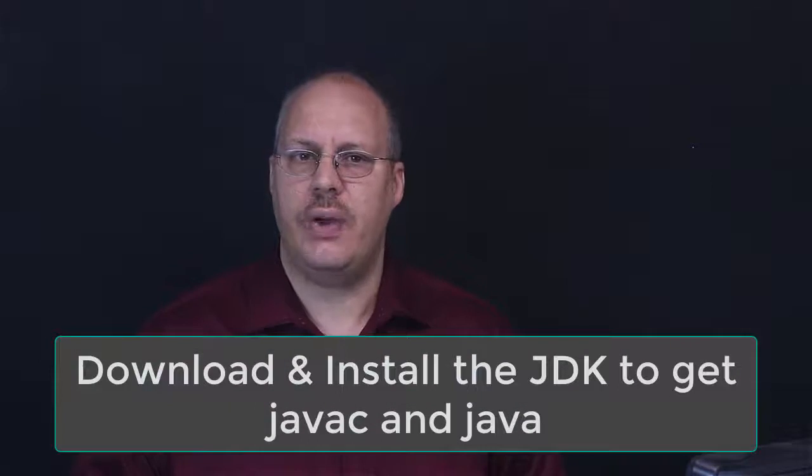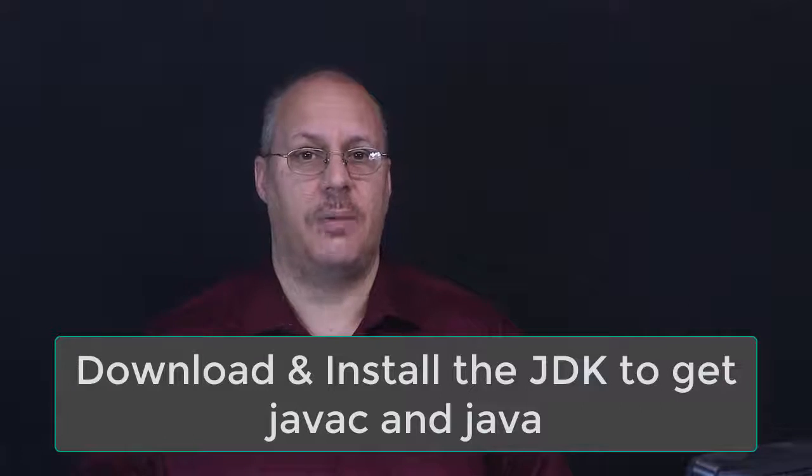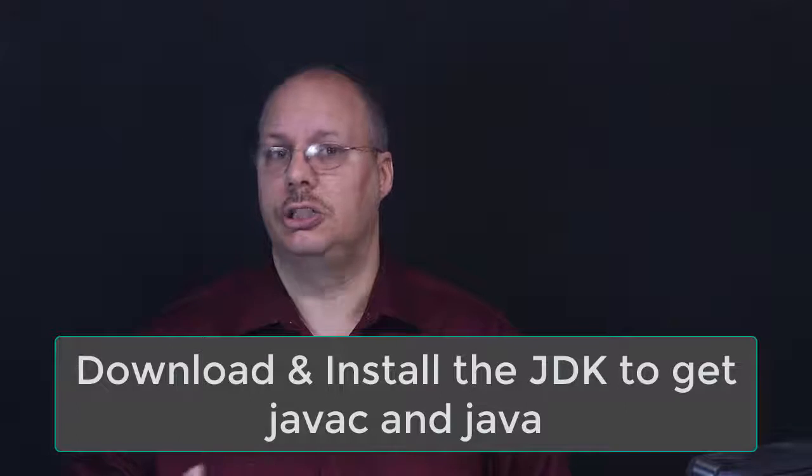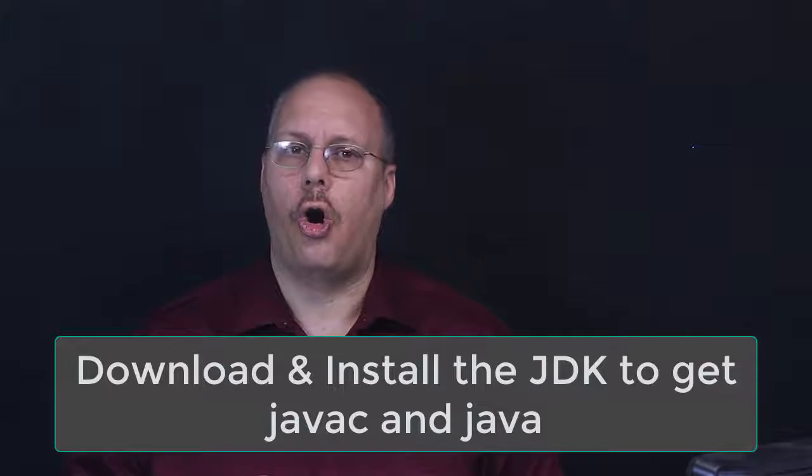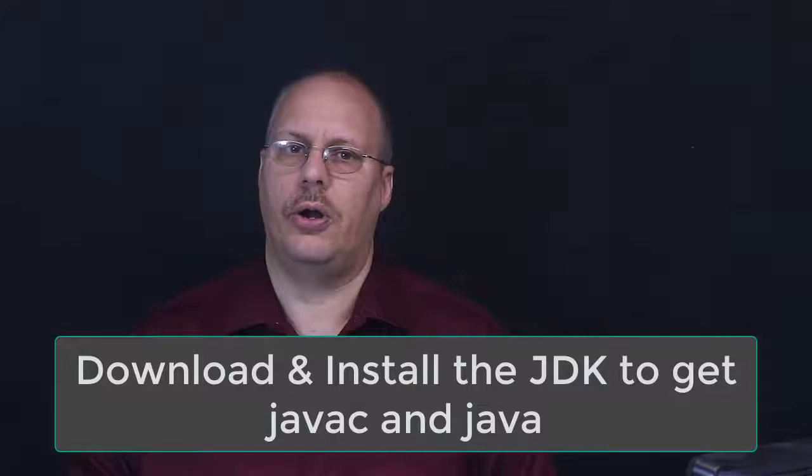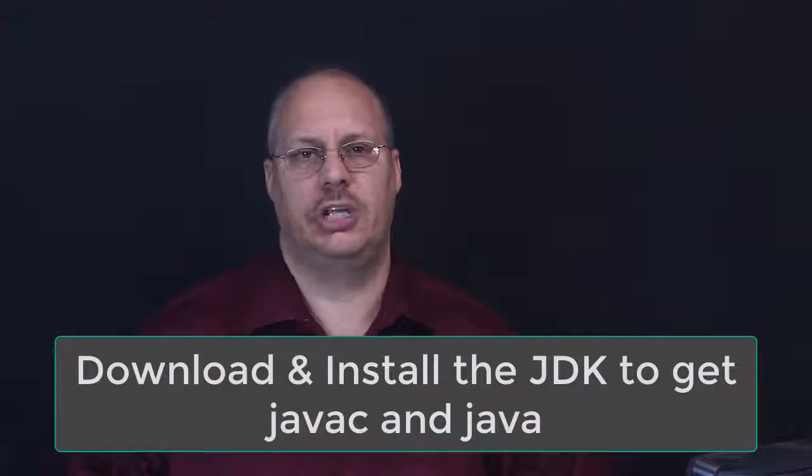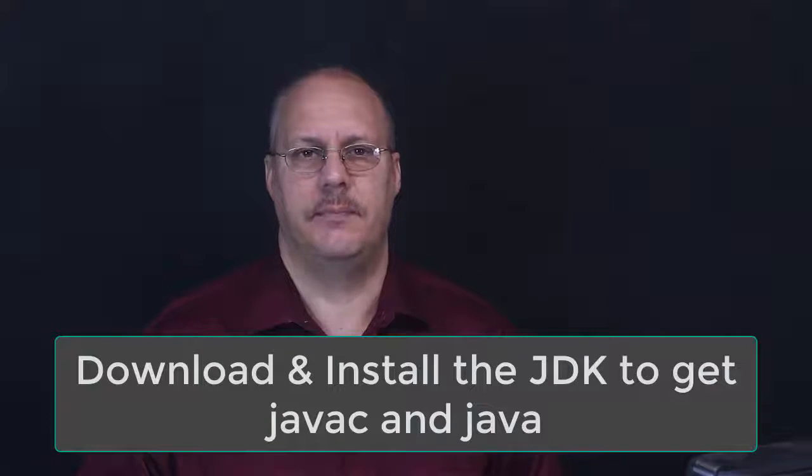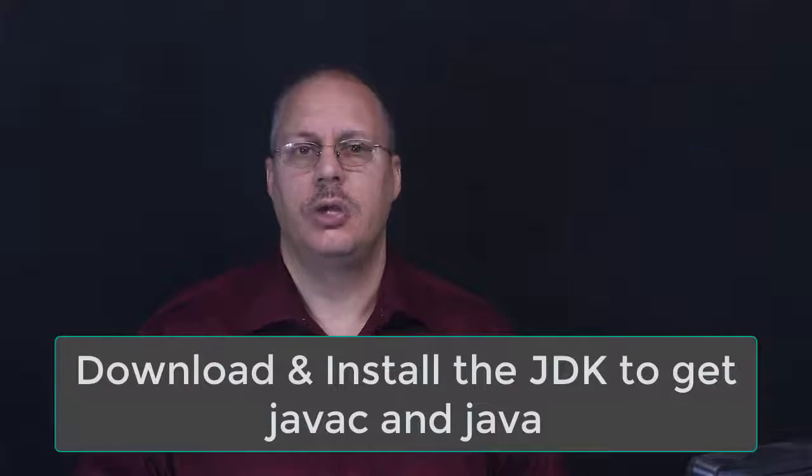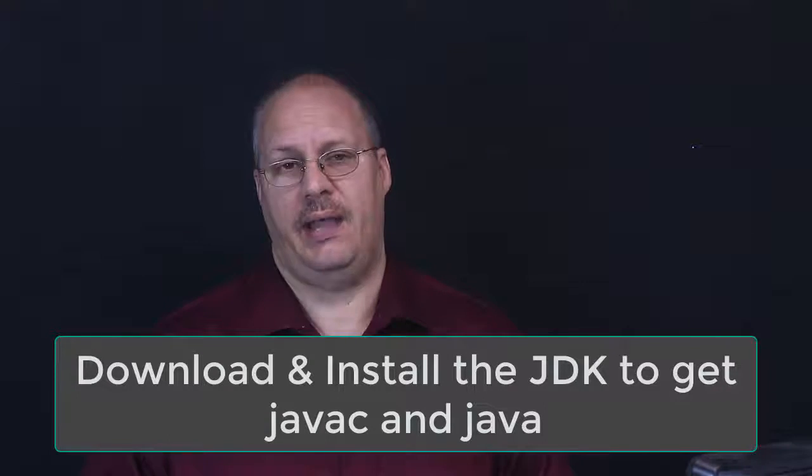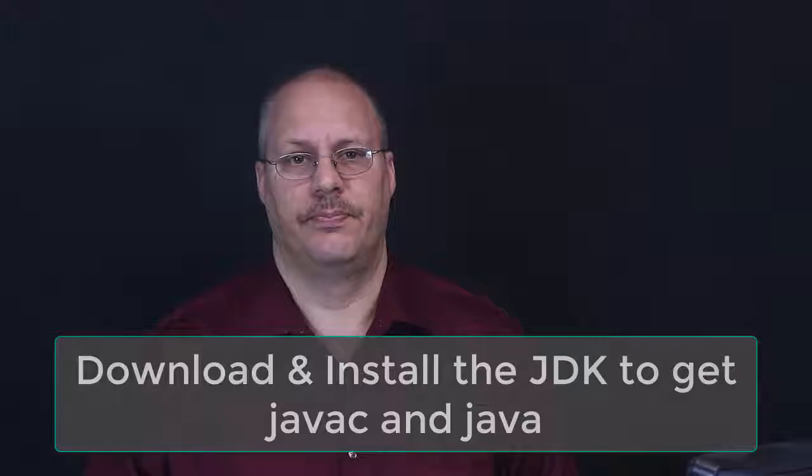We're going to assume that you have a Java compiler already installed on your machine, as well as Java the runtime. You'll also need to make sure it is properly configured in your path files.